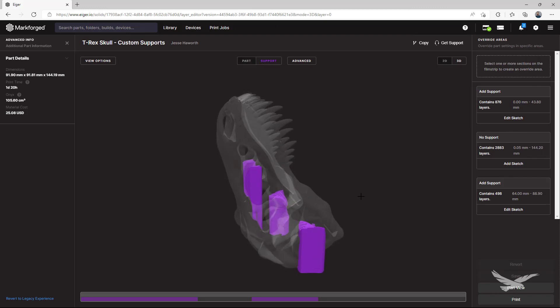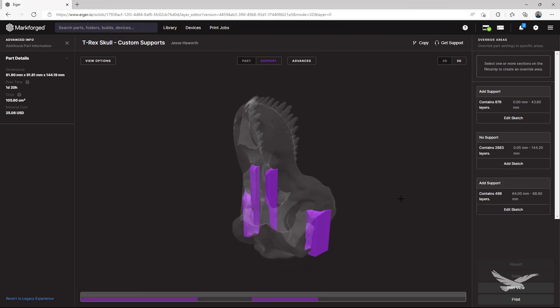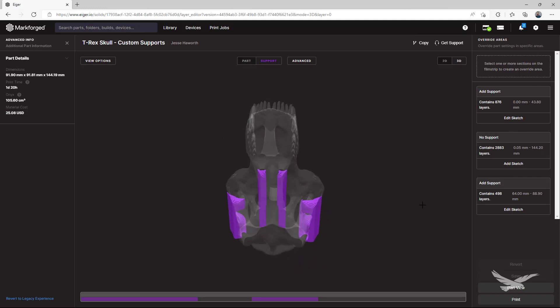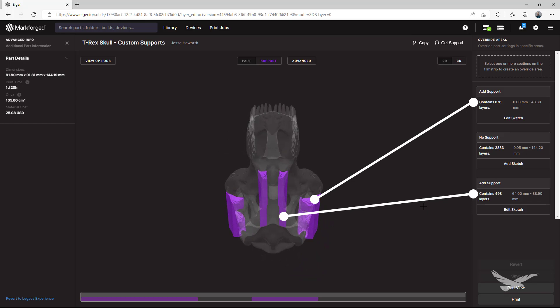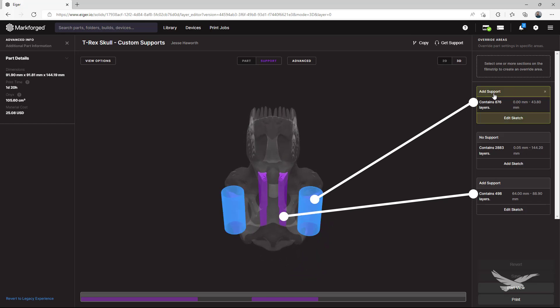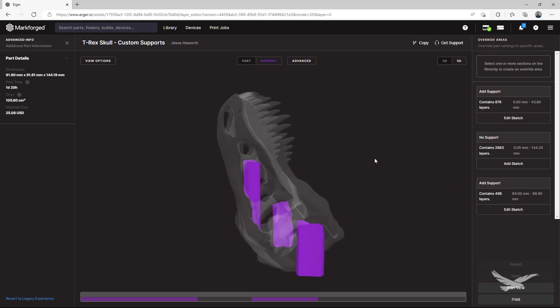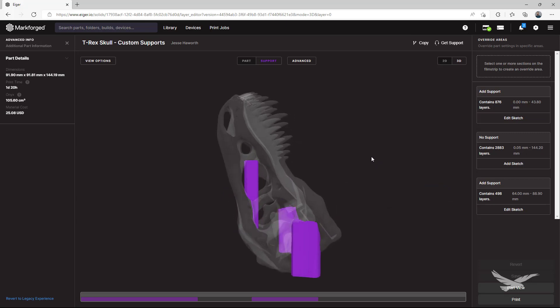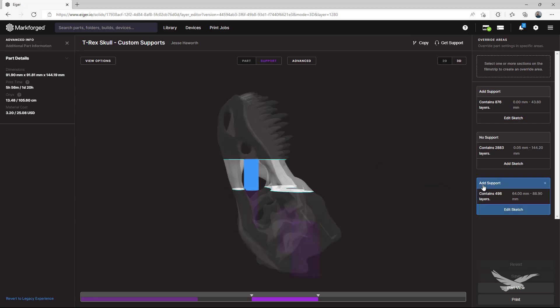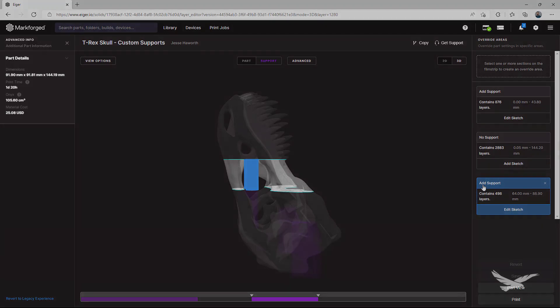As you can see, we've added two groups that each have two sketches so that we can accurately tell Eiger what geometry we want to support. And to reiterate a point from earlier, you don't have to make the group go where an entire support column would print, you simply just need to have it cover the geometry you want to support, and the software will do the rest.